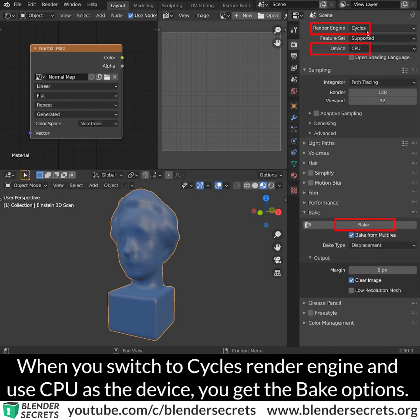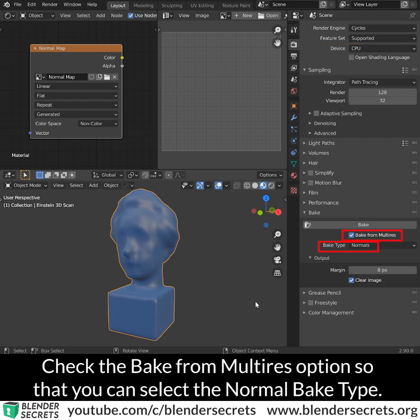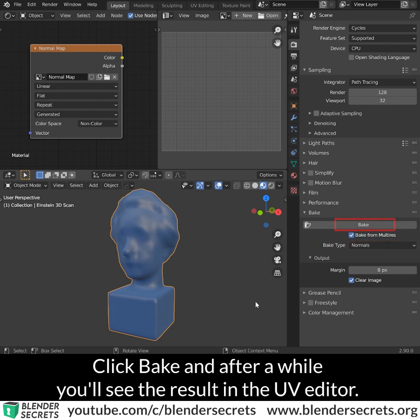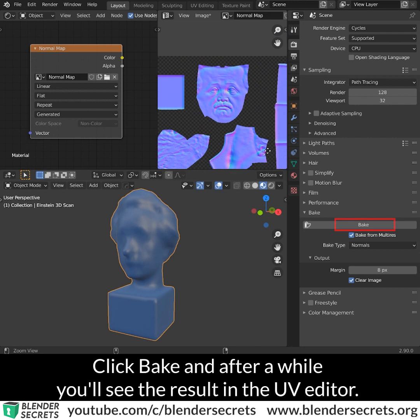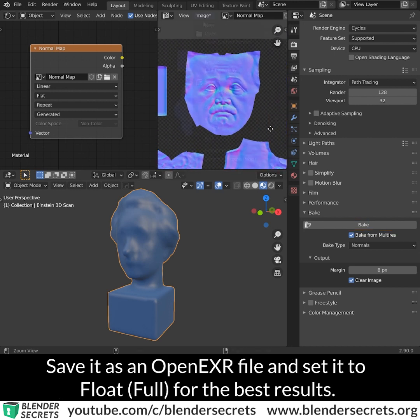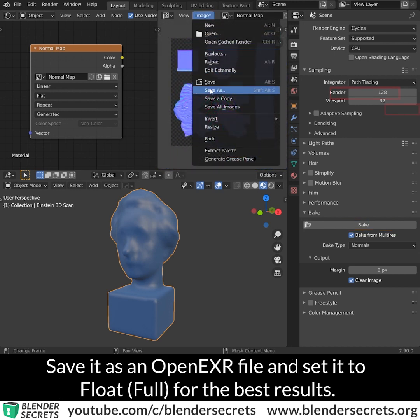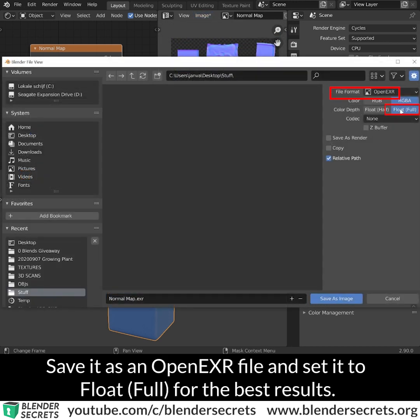When you switch to Cycles render engine with CPU as the device you get the bake options. Check the bake from multi-res option so that you can select the normal bake type. Click bake and after a while you'll see the result in the UV editor. Save it as an OpenEXR file and set it to float full for the best results.